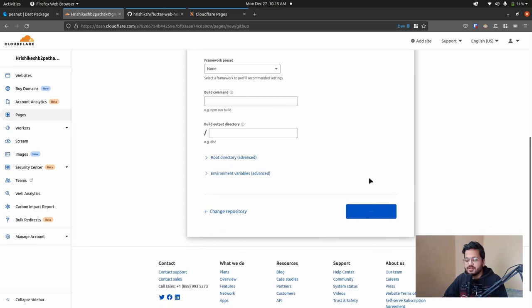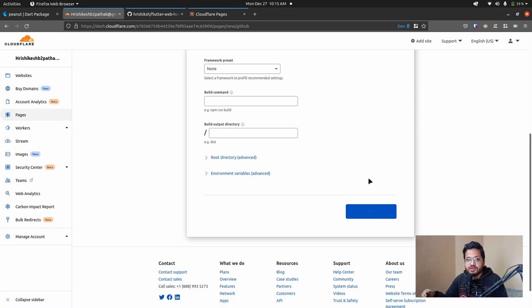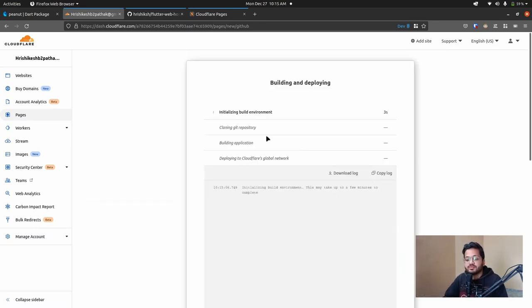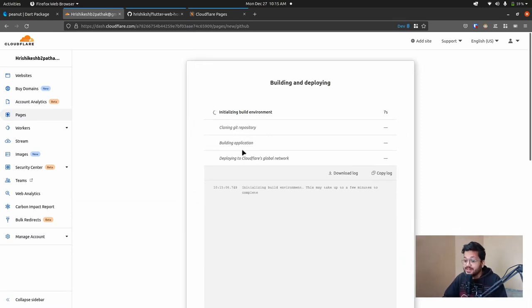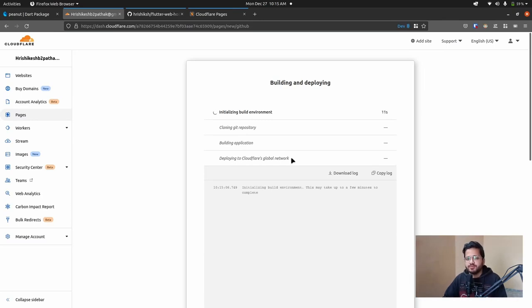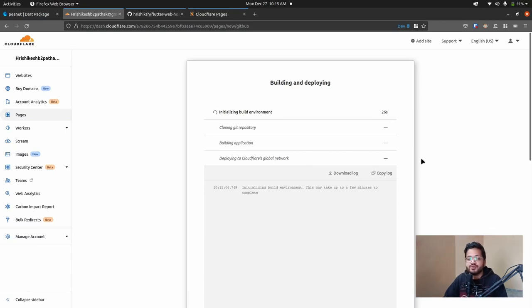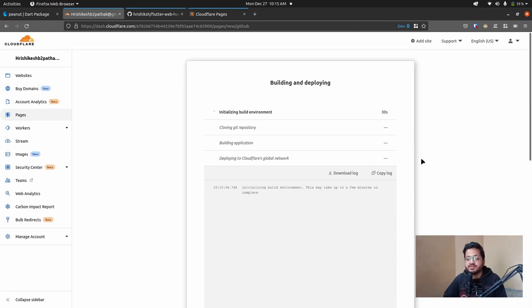So the Cloudflare is going to initialize the build environment. It clones our git repository, then it builds our application, and then it's deployed to Cloudflare's global network. The main positive point of this Cloudflare Pages is that it deploys our site to its global CDN. So your Flutter website will be very fast and very responsive. If you deploy it to another service or your own servers, then you have to set up your own servers on CDN networks. And this is very painful, I think.